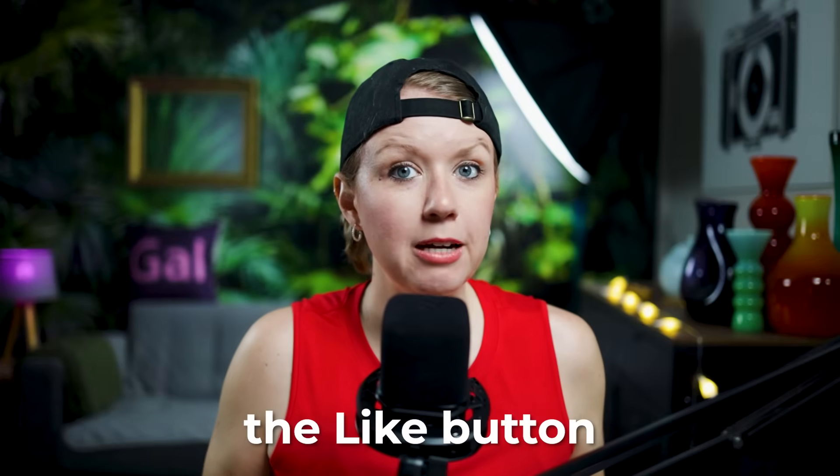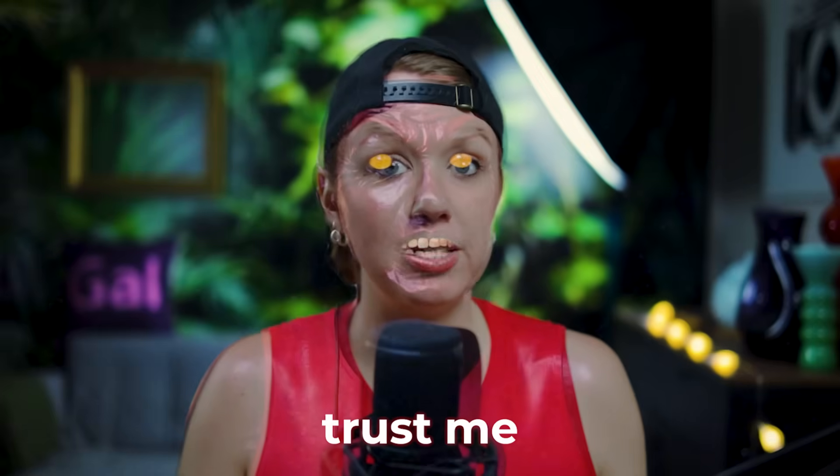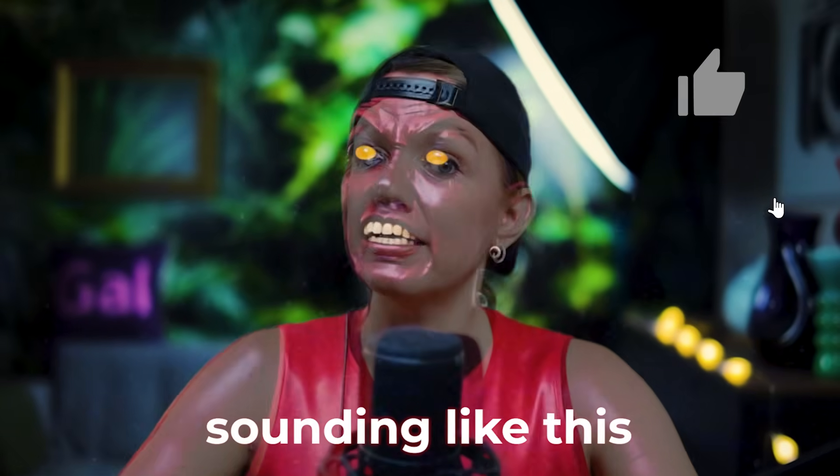Have you hit the like button yet? Because trust me, I'm going to start sounding like this and you don't want to. Thanks. Got worried there for a second.